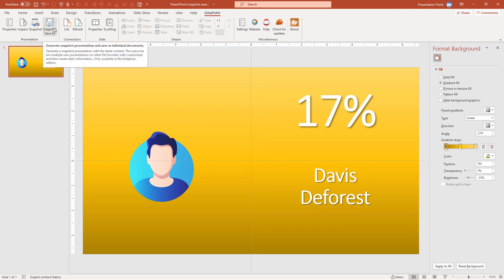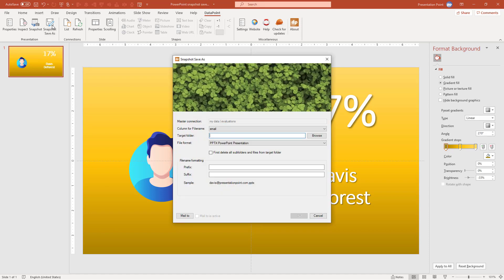So now I'm going to generate individual documents. So I want to have a presentation for Davis, I want to have a presentation for, what is it, Betty, and so on. So the snapshot save as button here is providing that functionality. So I click here. And you see that the master connection is the connection that I'm using on this slide. That's correct. That's just some information.